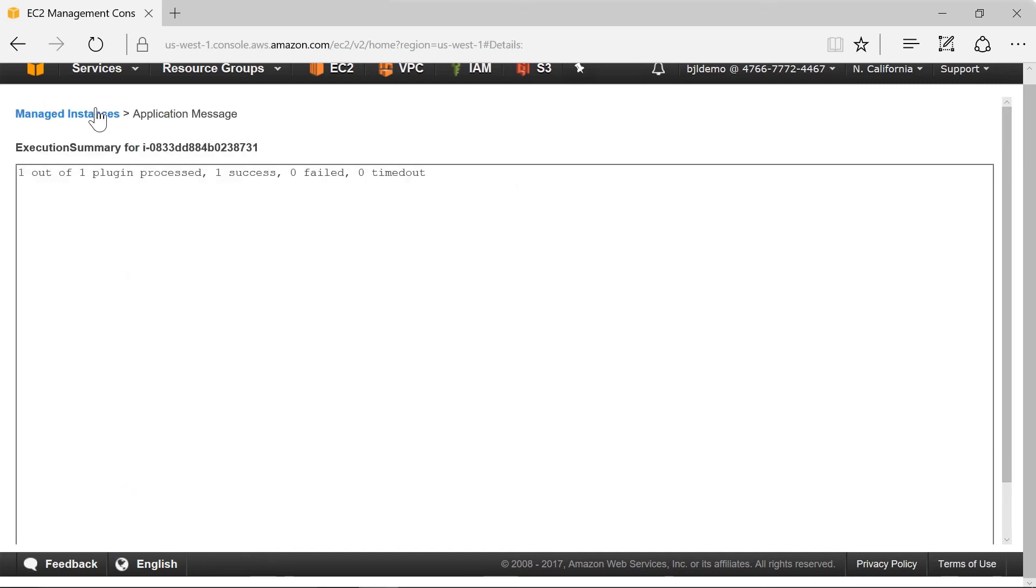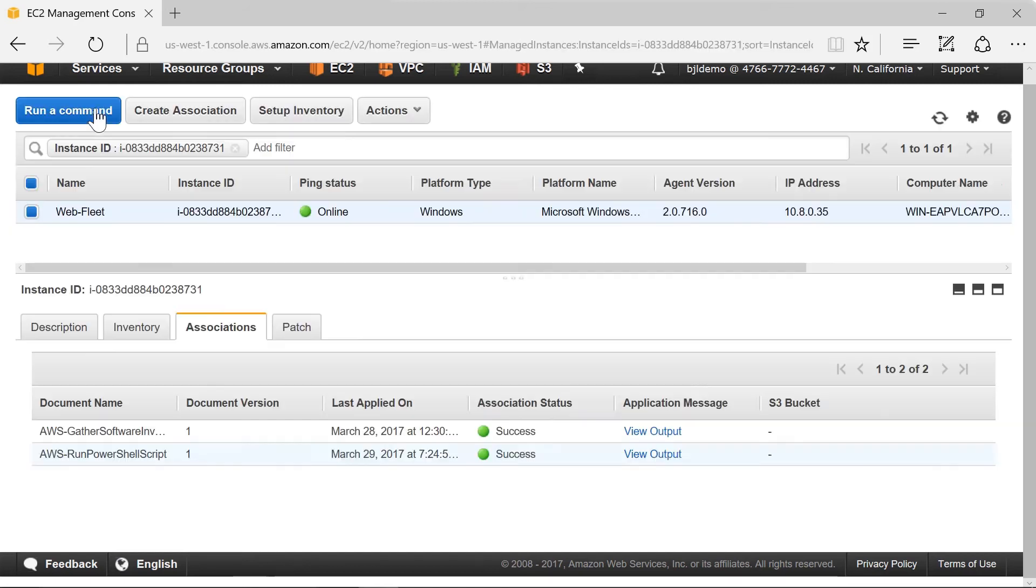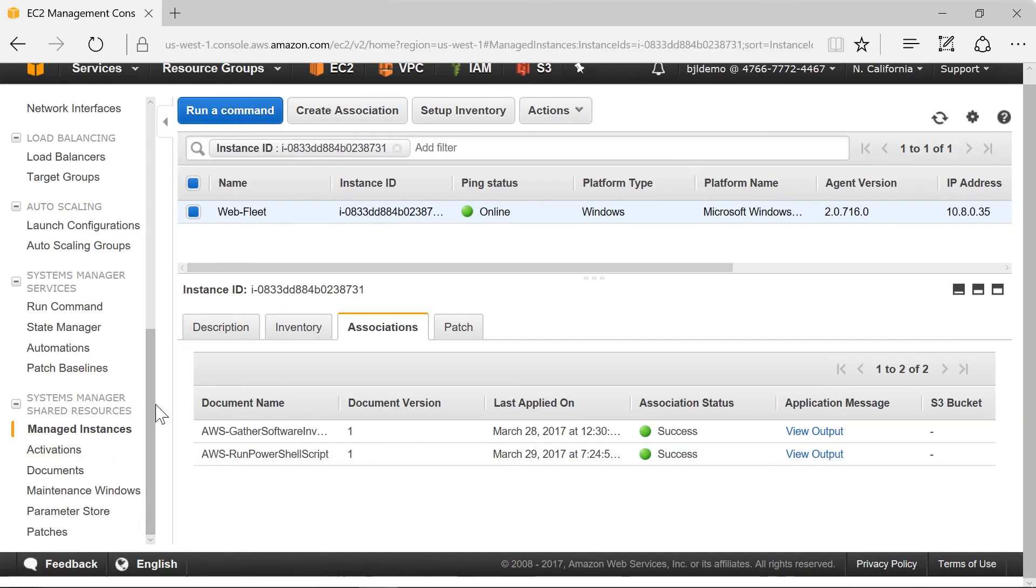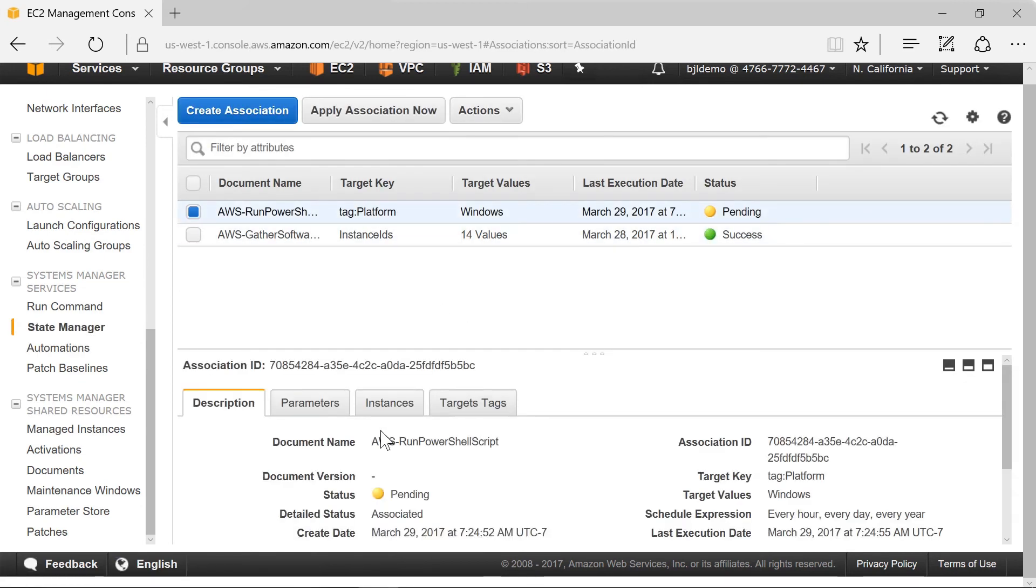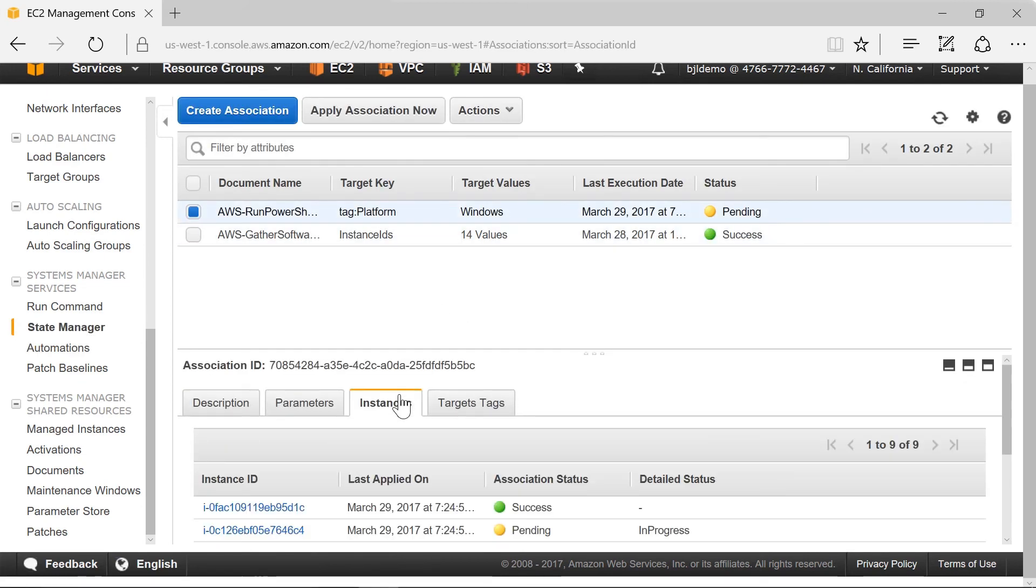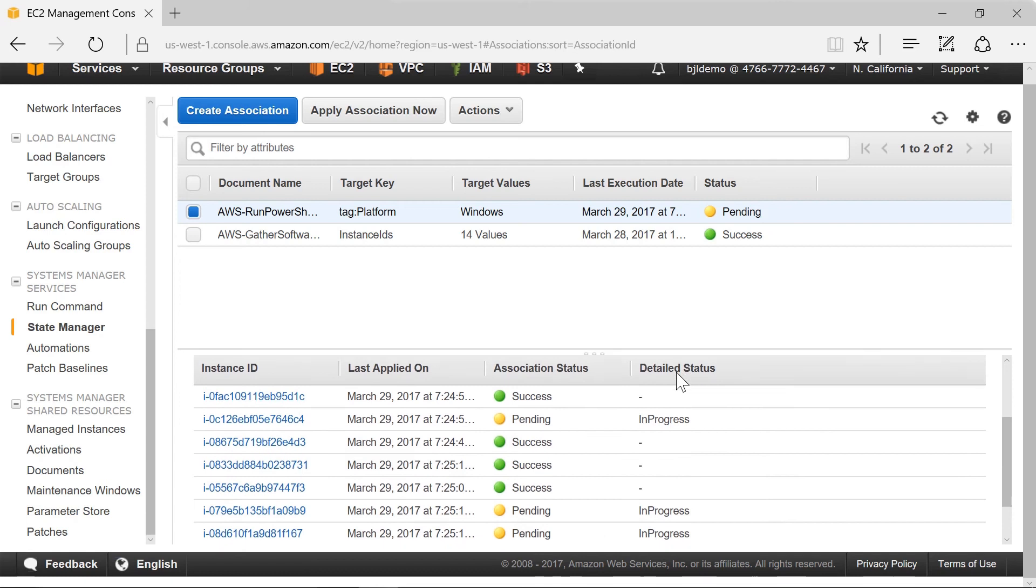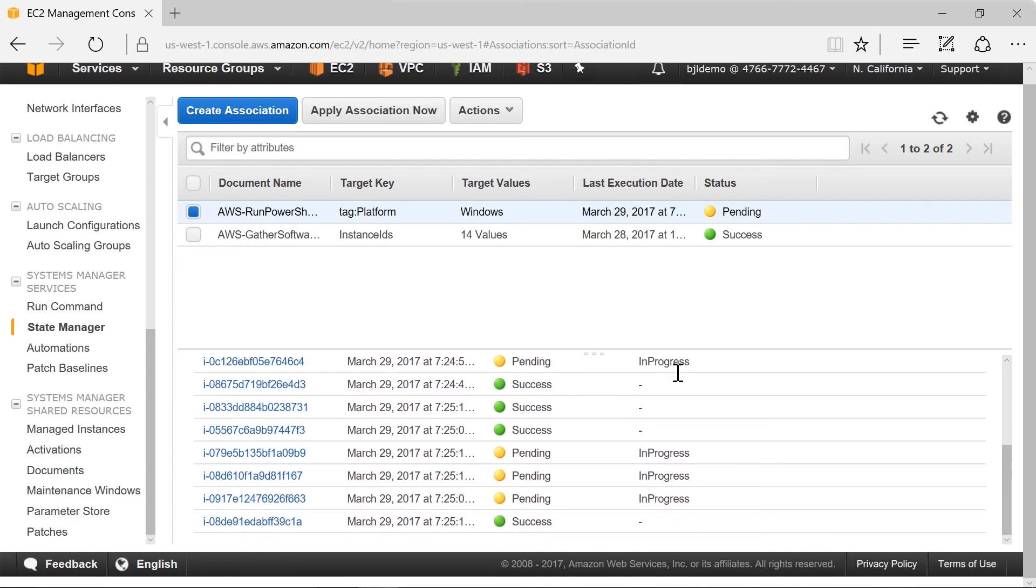Let's go back and see how the other instances are doing as far as updating the administrator password. This is the password for the local admin. If I look at them we have half of them complete and a few not done yet. We'll refresh.